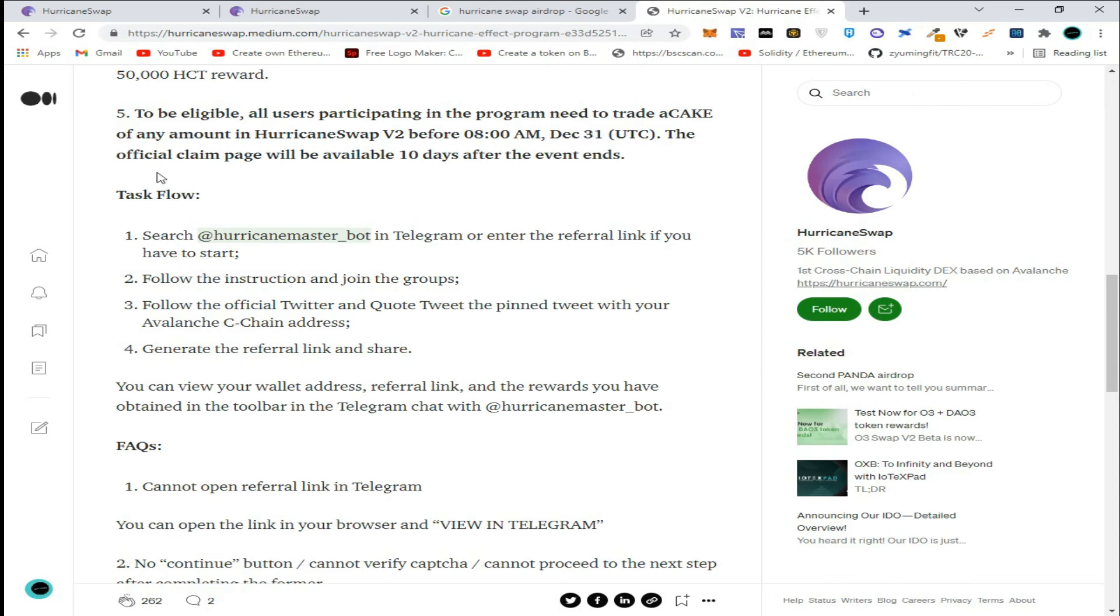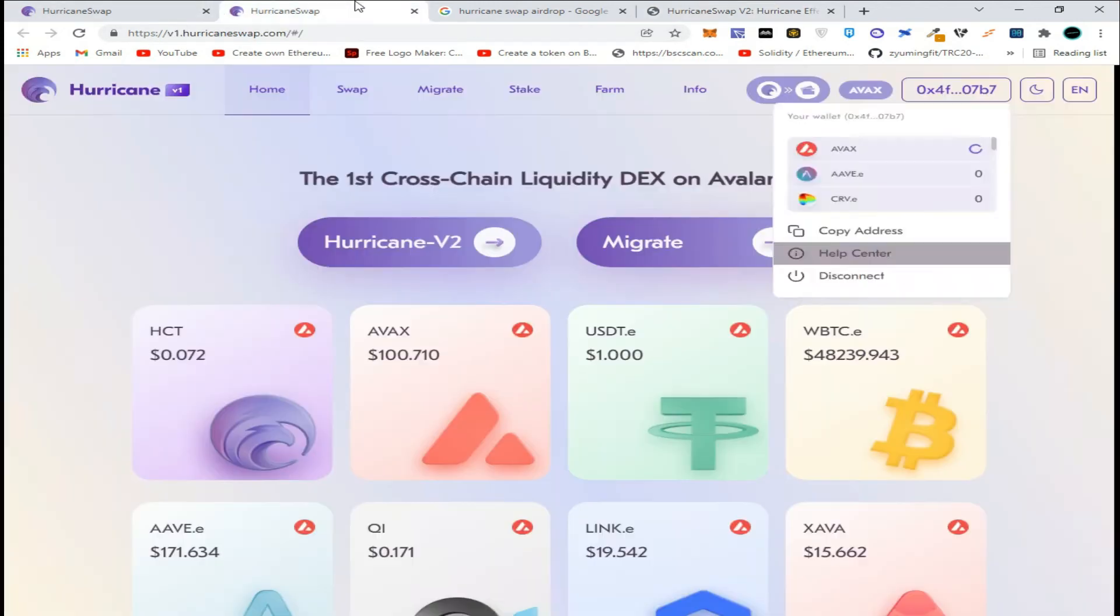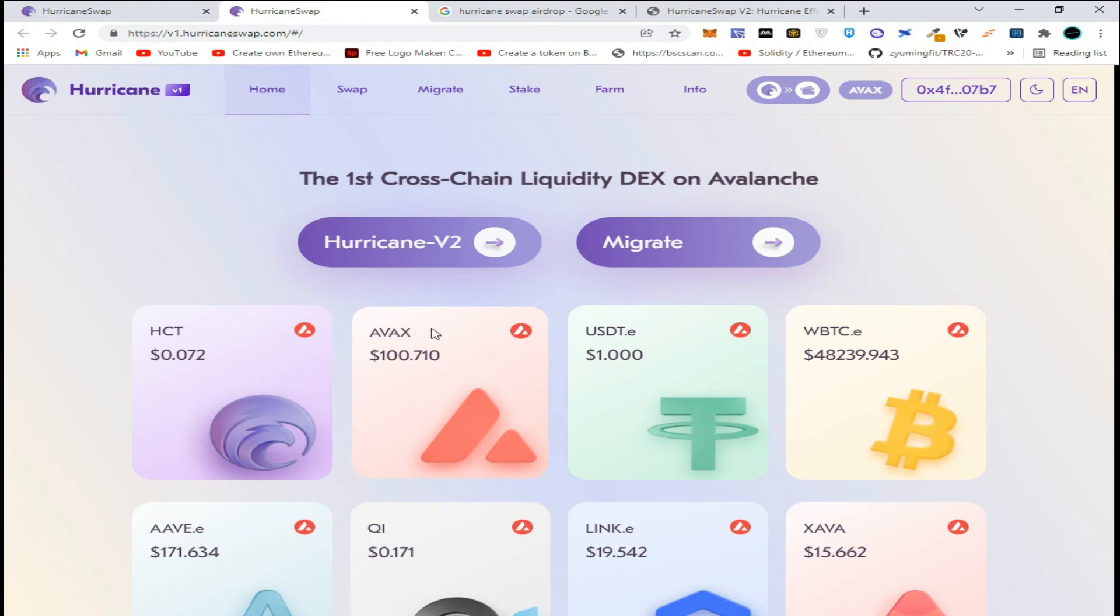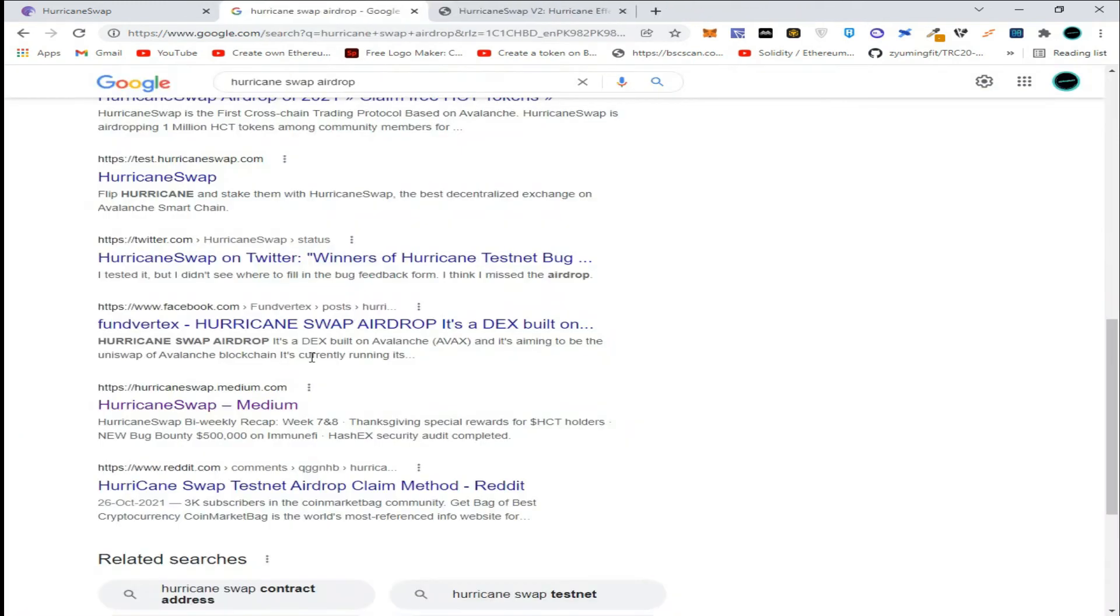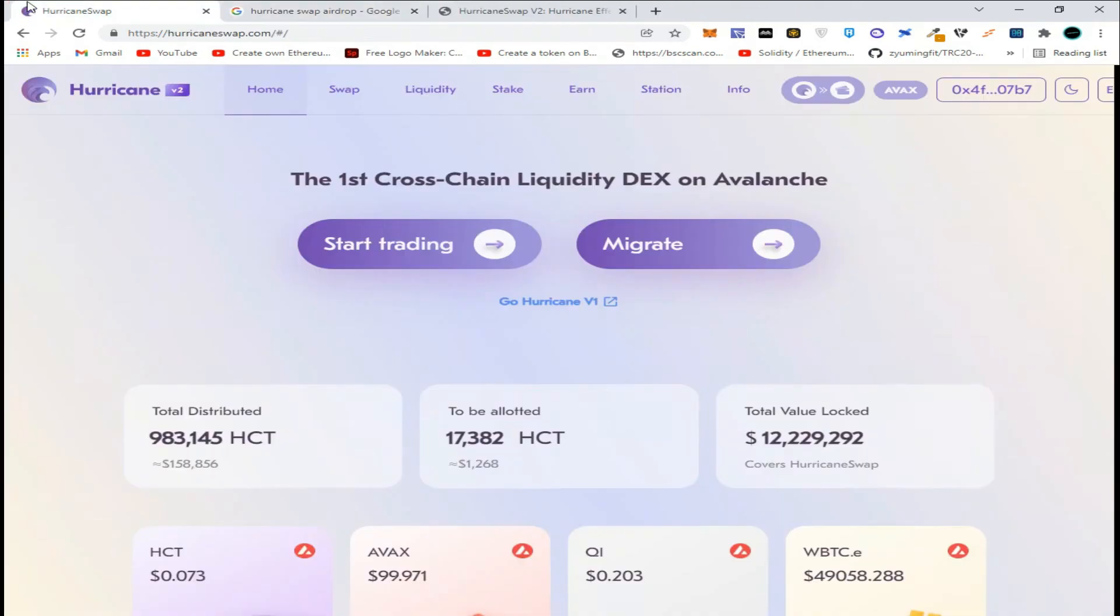The official claim page will be available 10 days after the event ends.